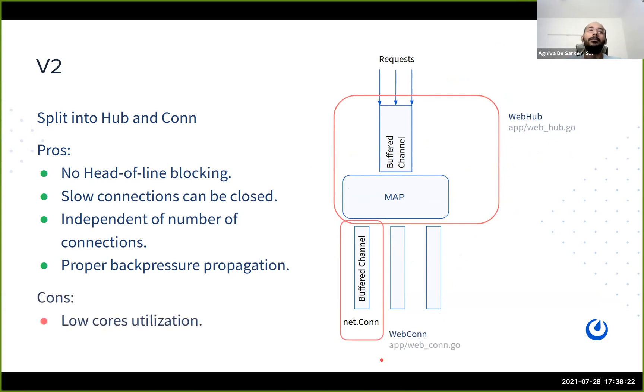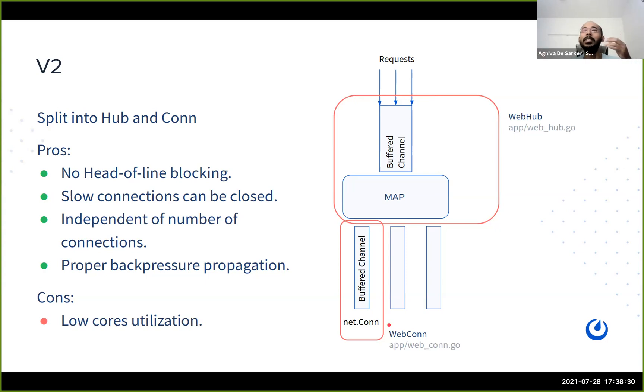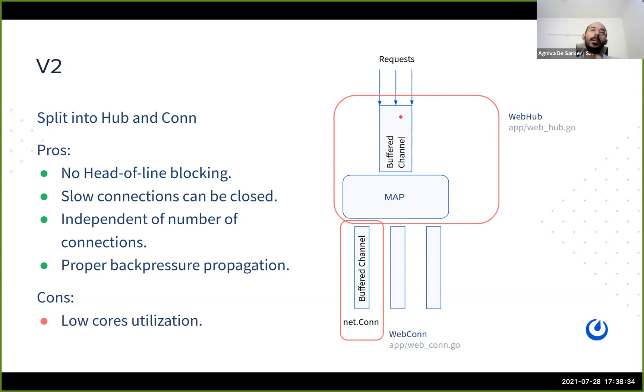So in our code base, this part is called as the web hub, source code is here, and this part is called as the web conn. But we still have one last problem here, which is all of this runs in a single core. So the send here is not utilizing it to multiple cores.